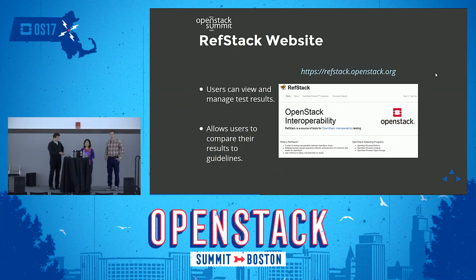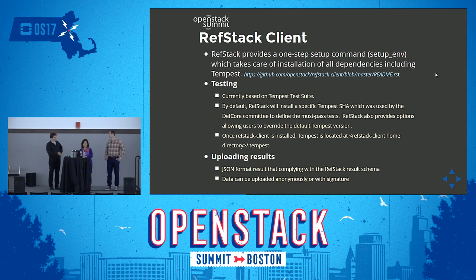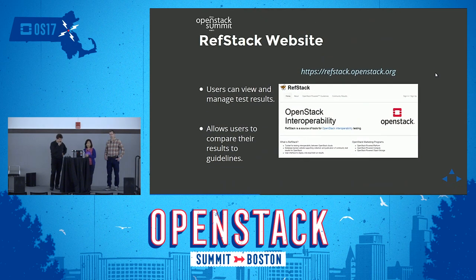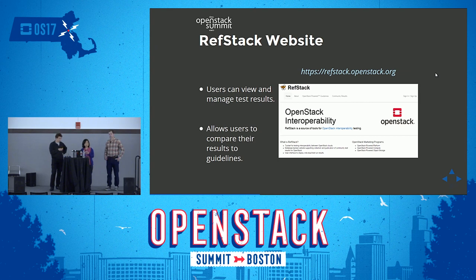Once we have the results, we can upload them. The result for RefStack is in JSON format and can be uploaded anonymously or with a signature. For the official OpenStack Powered trademark program, the official data will be uploaded to a RefStack server built in the OpenStack infrastructure environment. On the screen here you can see the URLs.